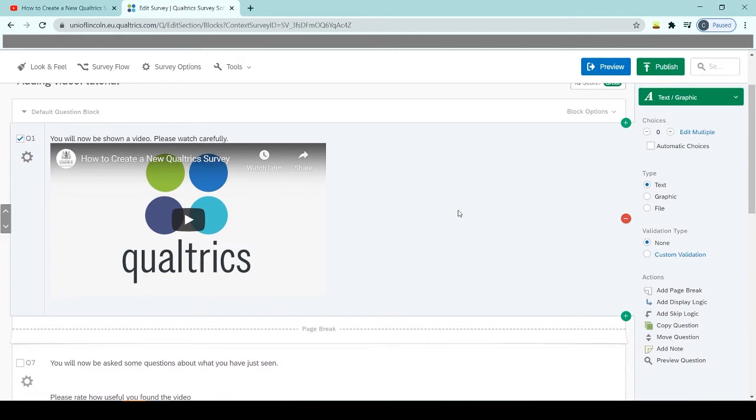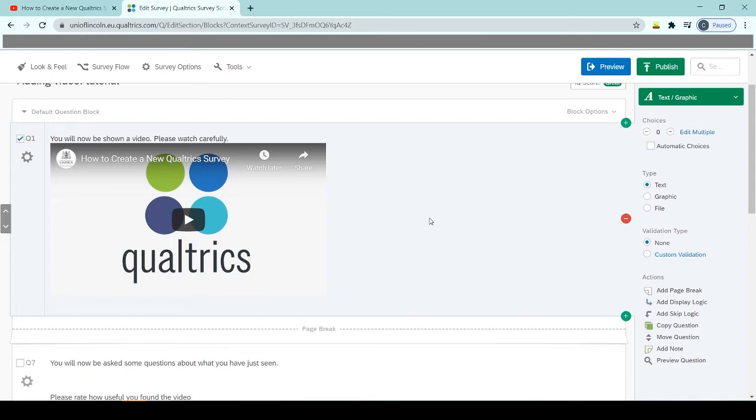So one of the ways we can deal with that is by adding a timer to the question. This means that the participant cannot skip the video. The little icon that allows them to move on to the next question doesn't appear until a certain amount of time has passed.